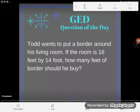We've got another word problem for the GED question of the day. Todd wants to put a border around his living room. If the room is 16 feet by 14 feet — there's a typo in the problem, but let's assume it says feet — how many feet of border should he buy?